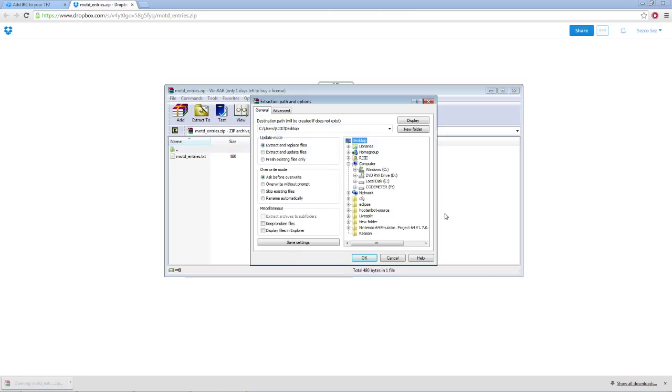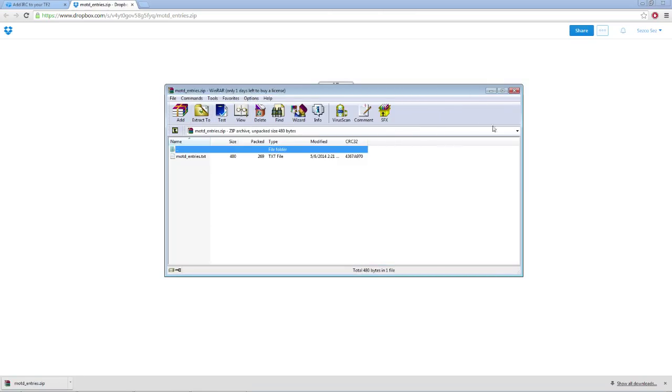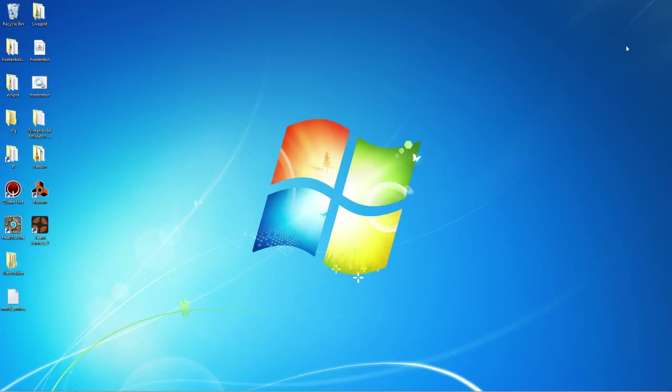I'm going to extract it to the desktop for the sake of this video. Close it and there you go, you got your text file.